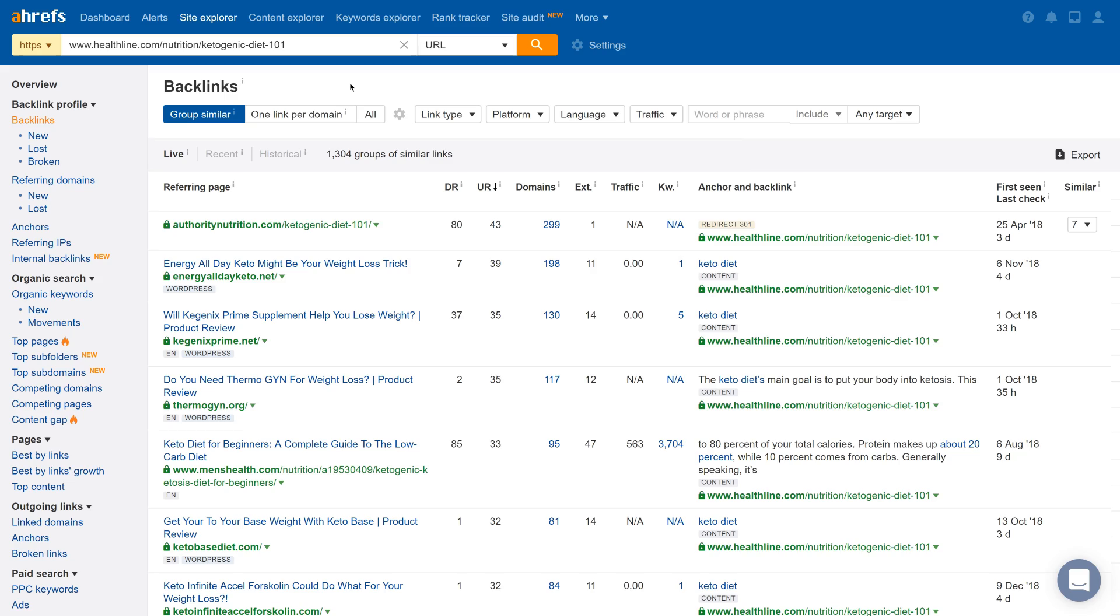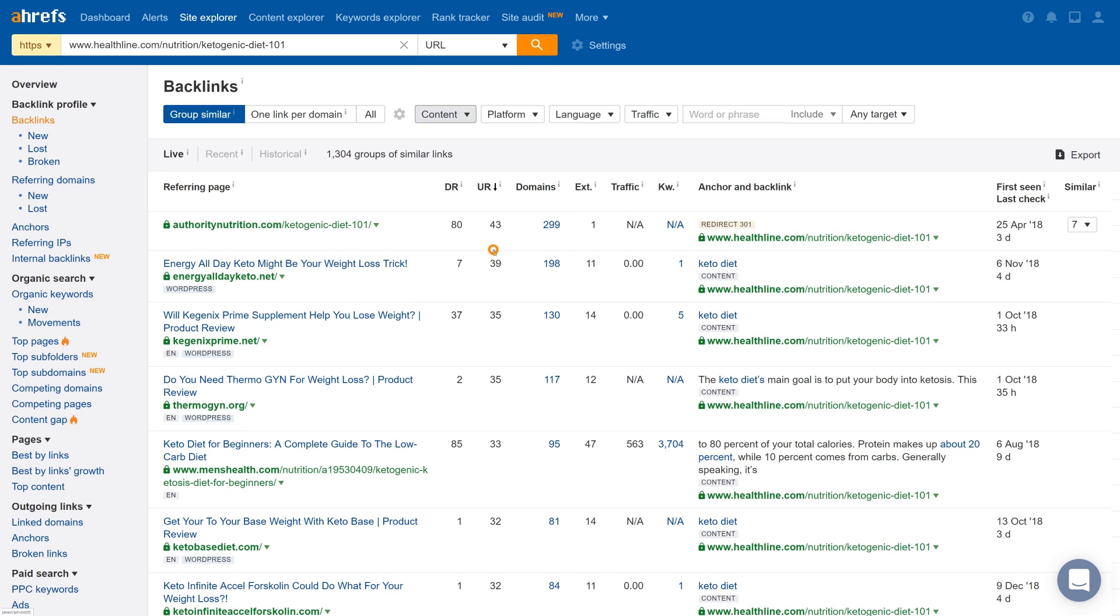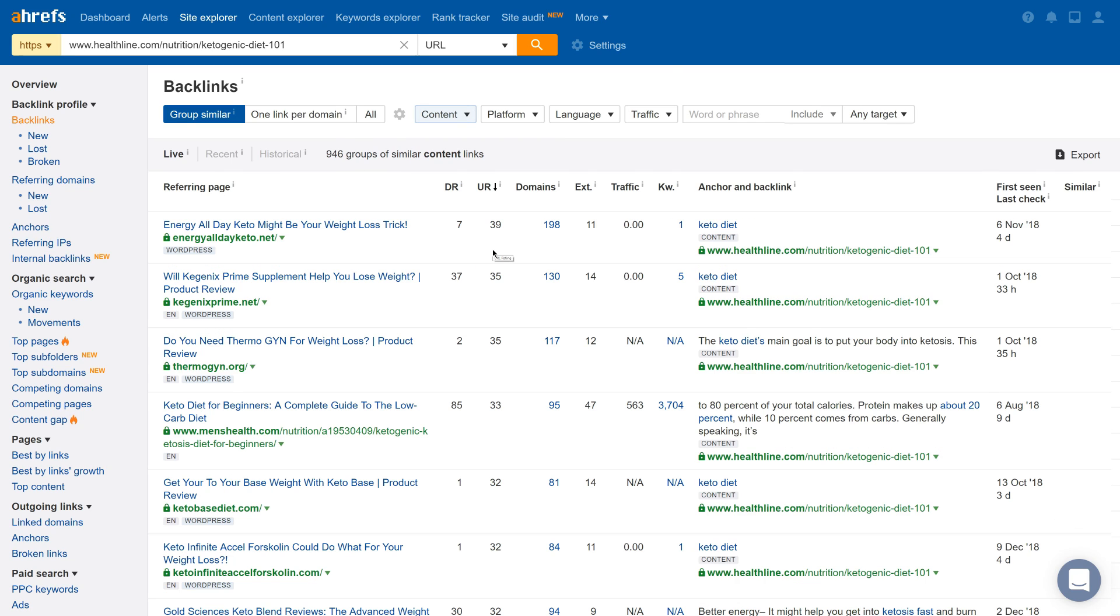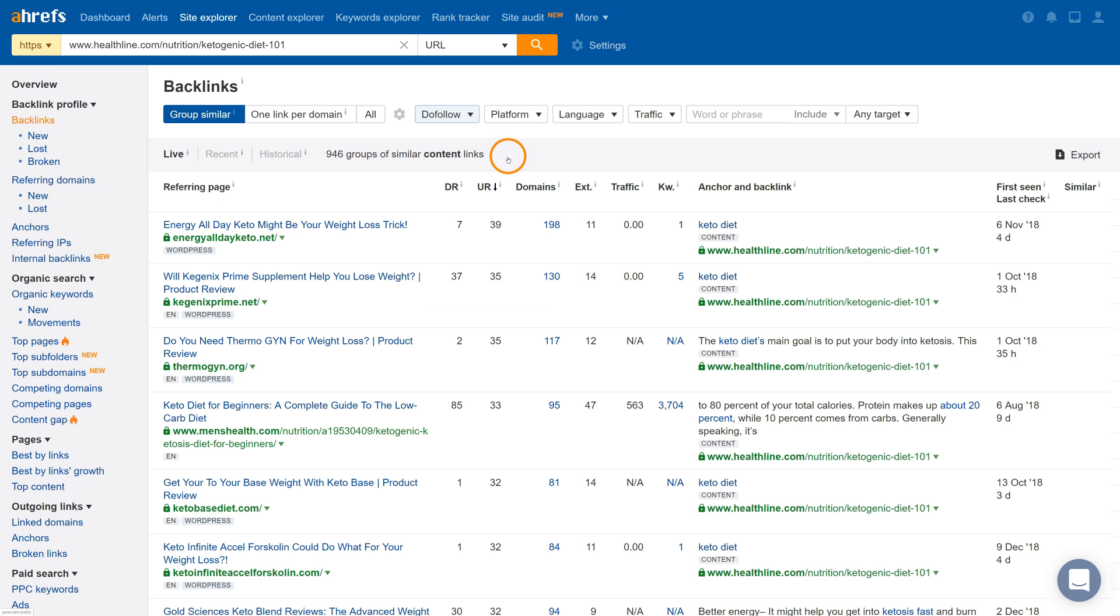So you can actually use filters to narrow in on a specific subset of links. For example, if you wanted to reach out to all linking pages that are from other blog posts, you could set the Link Type filter to Content, which will show you only pages that are linking to the target within a blob of text. Or if you wanted to only find followed links, then you can set the link type to Do Follow, which will narrow it down to only the value passing links.